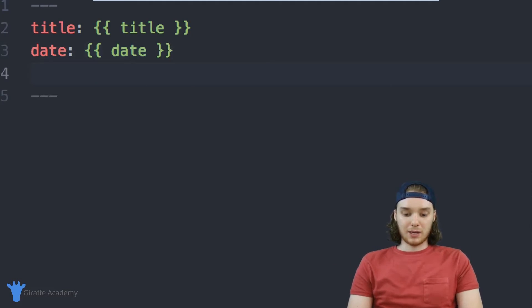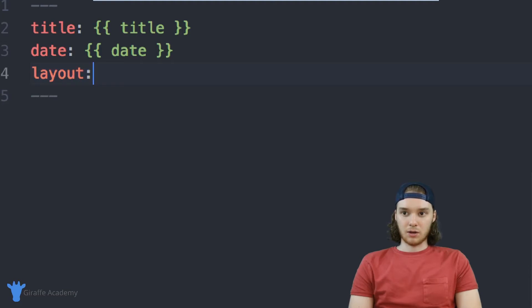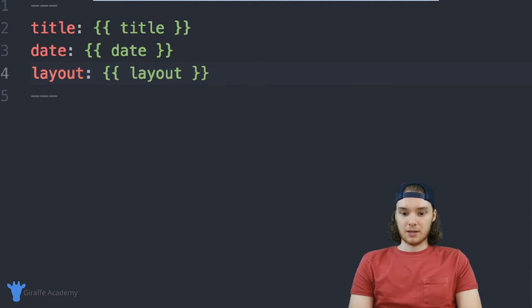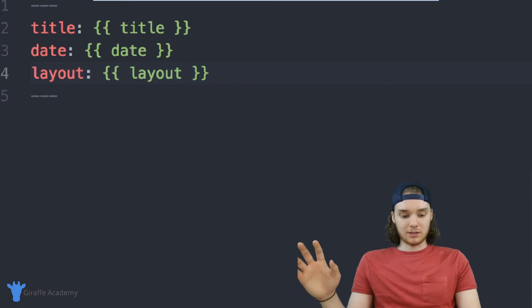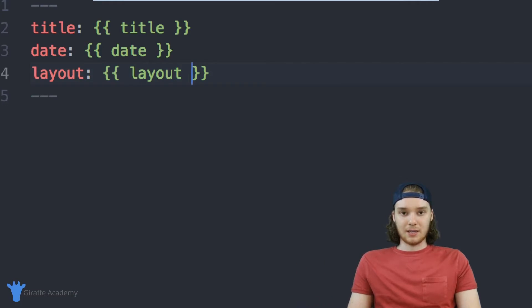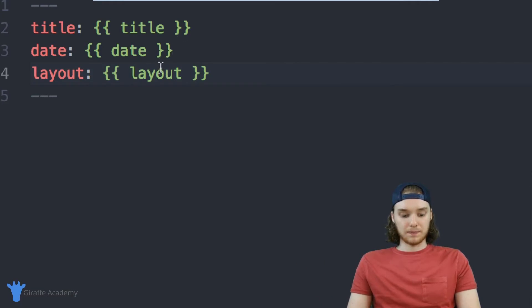There's also another one we can create, it's called layout and you can put in the layout. So this will tell you what layout the file is actually using.